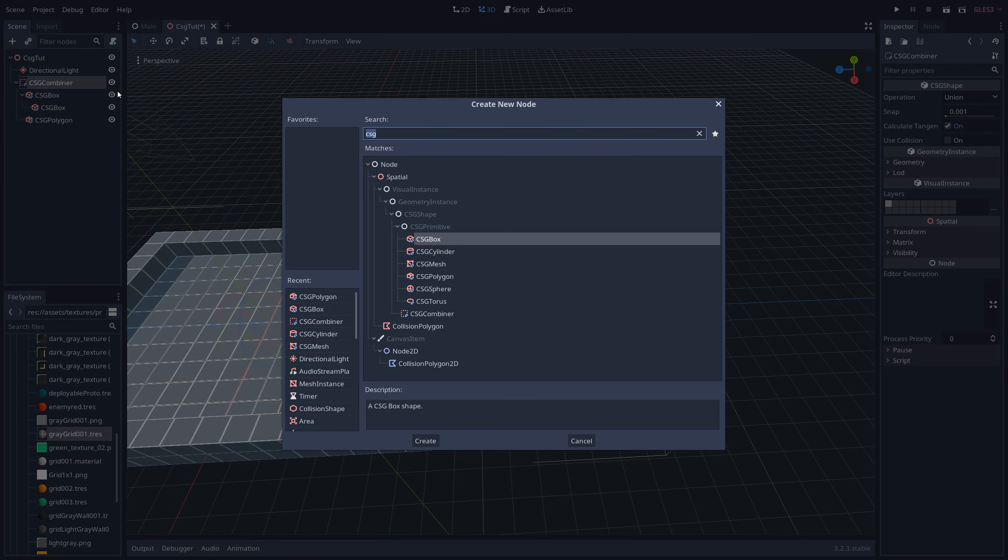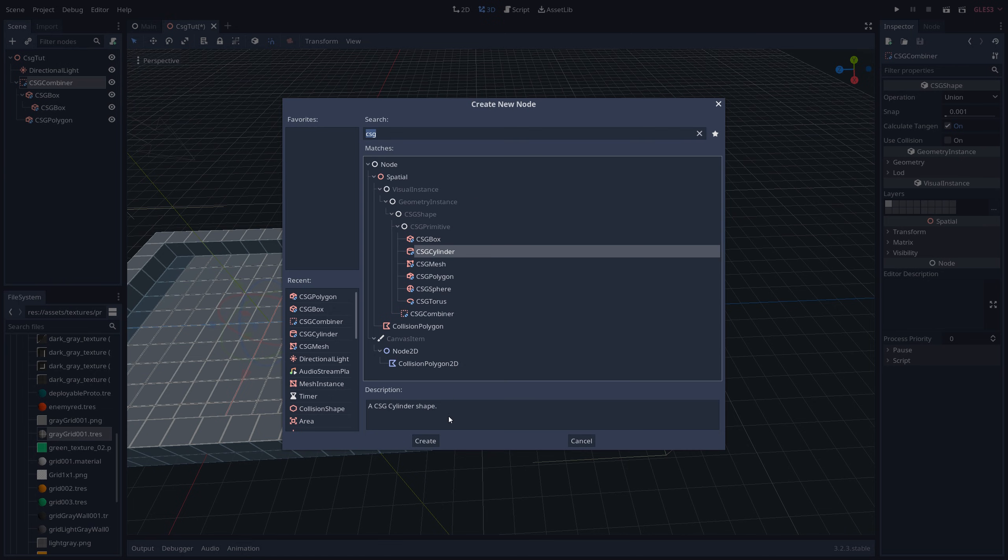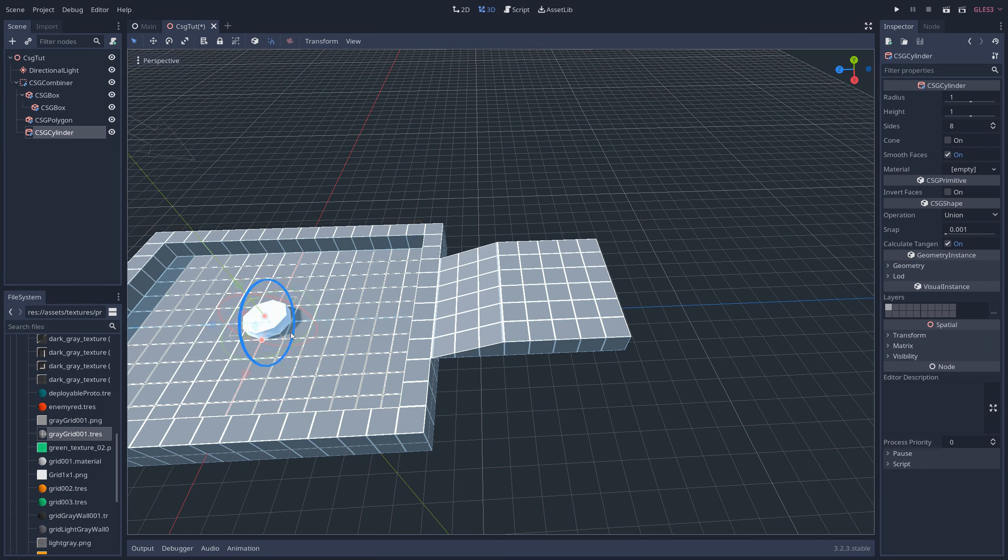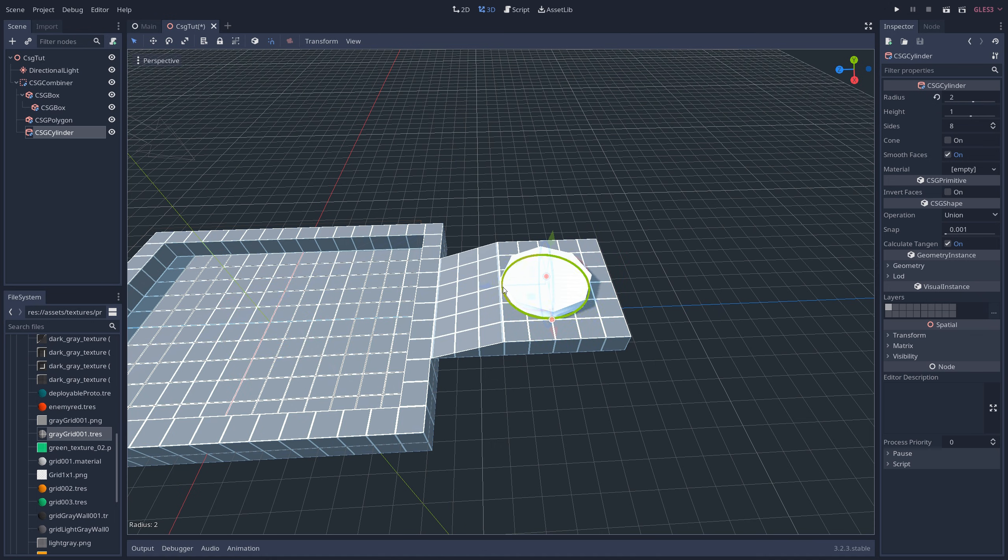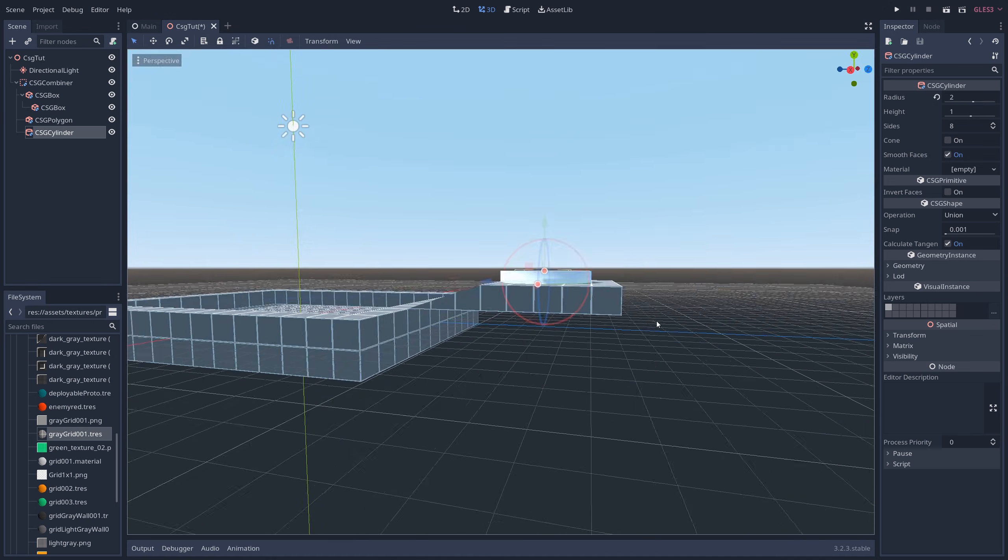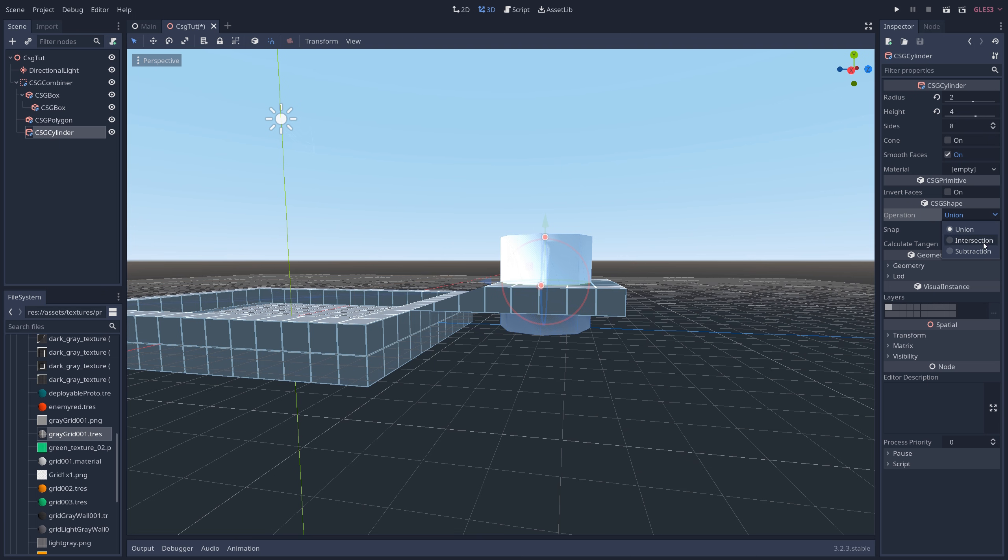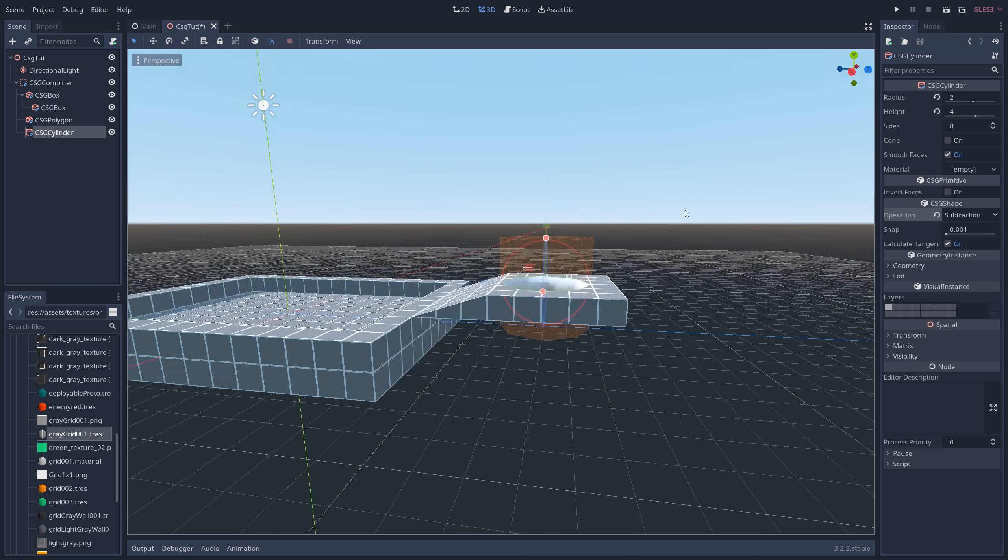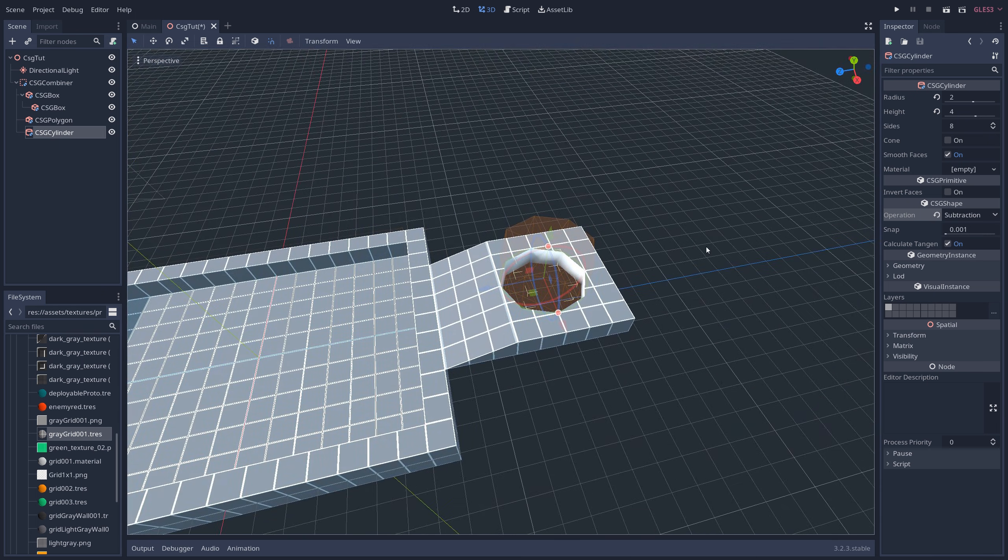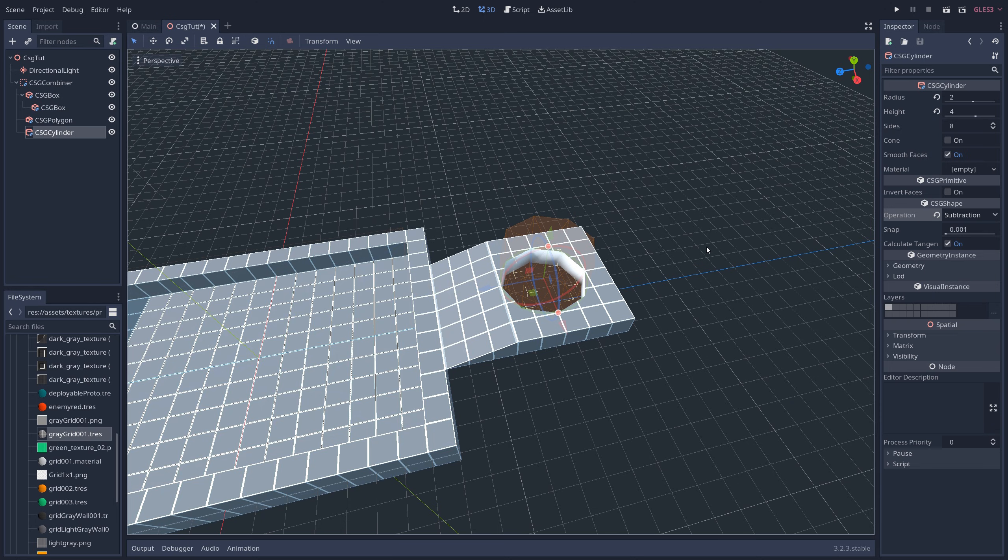Next, let's right-click on CSG Combiner and add a CSG Cylinder as a child. Just like the other shapes, you can adjust its dimensions by pulling on the red dots. I'm going to move it up to the ramp, elongate it so that it goes through the platform, and then change the operation to subtraction so that it creates a hole in the platform. This kind of thing is pretty great for stuff like windows and doorways that you would otherwise have to create in a separate modeling program.